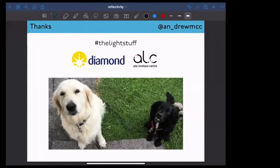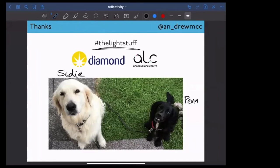With that, I'm going to stop. Thanks again to Brian, Claire, Glenn, and Jenny for all their hard work setting this up. These are my dogs — Sadie and Penny — they always appear at the end of my talks. I need to thank Diamond and the Ada Lovelace Centre for funding my position and allowing me to come and talk to you about reflectometry. If anyone has any questions, I'll happily try and answer them.